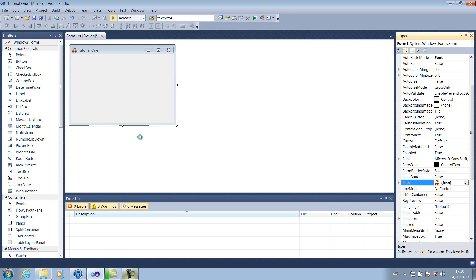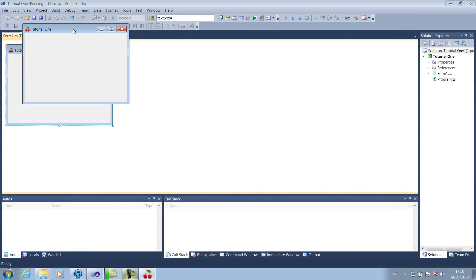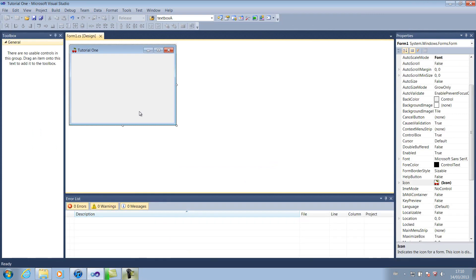Let me just quickly test it out by clicking our green arrow, or F5 if you remember. Yep, looks like it's successfully worked. So if you stop debugging now.